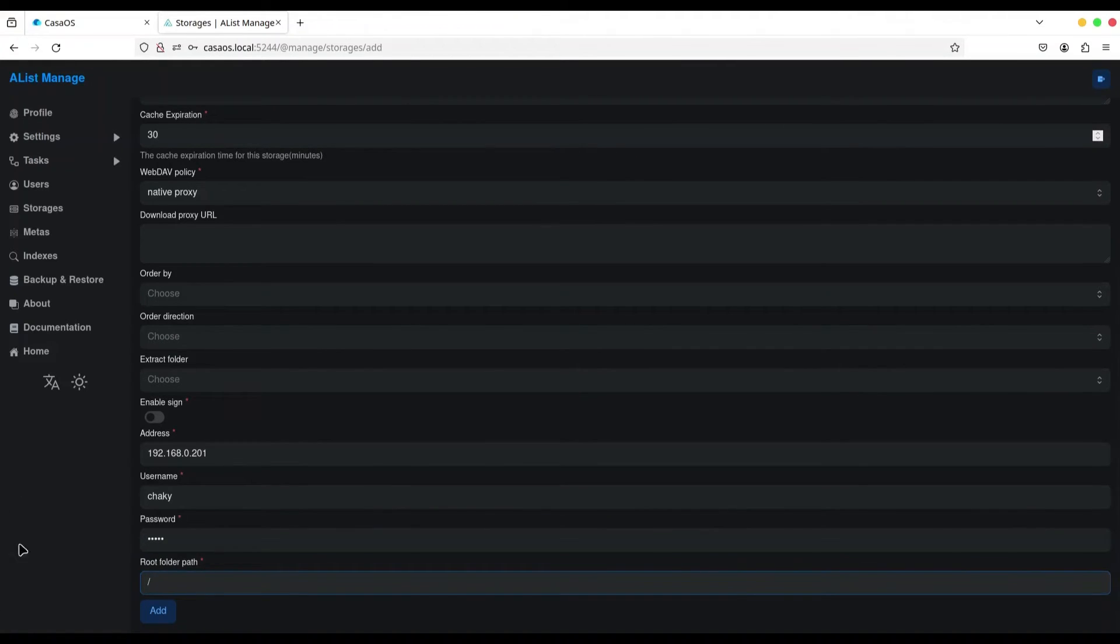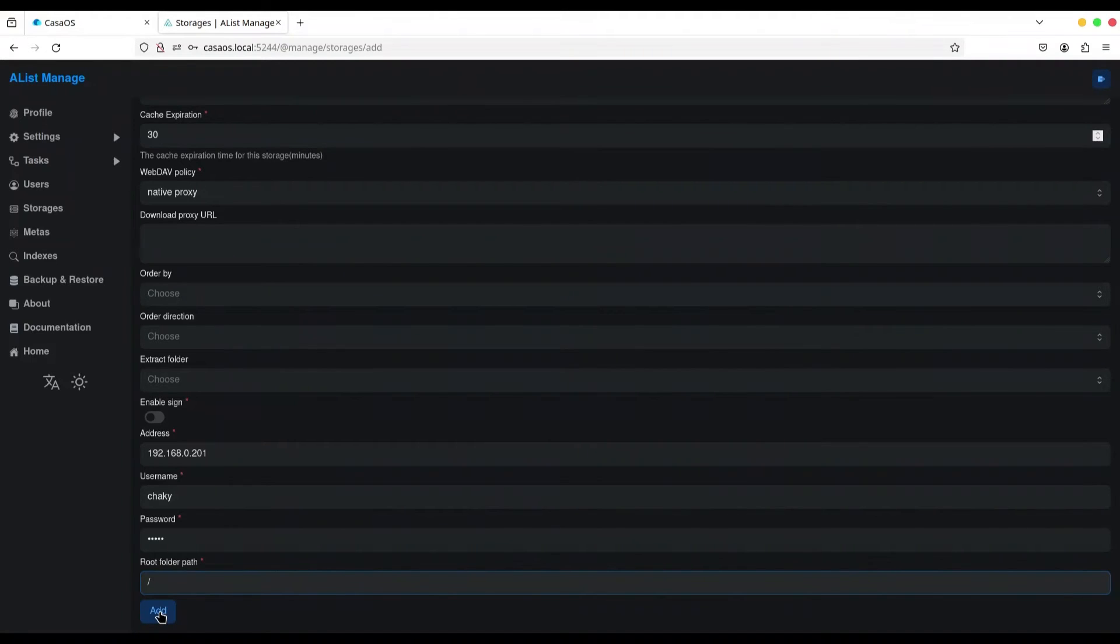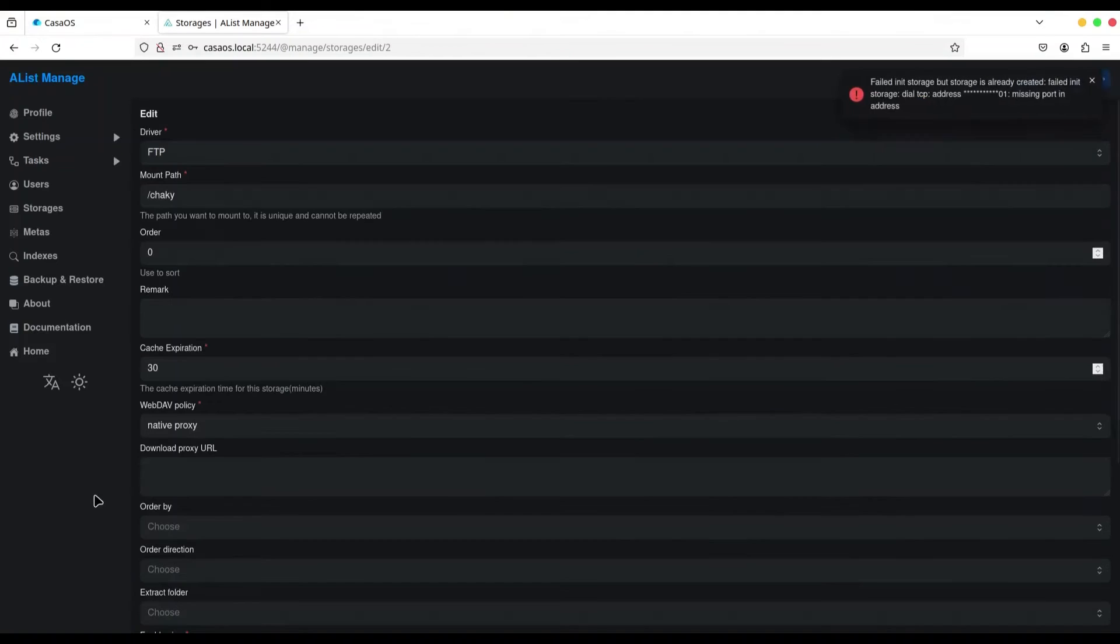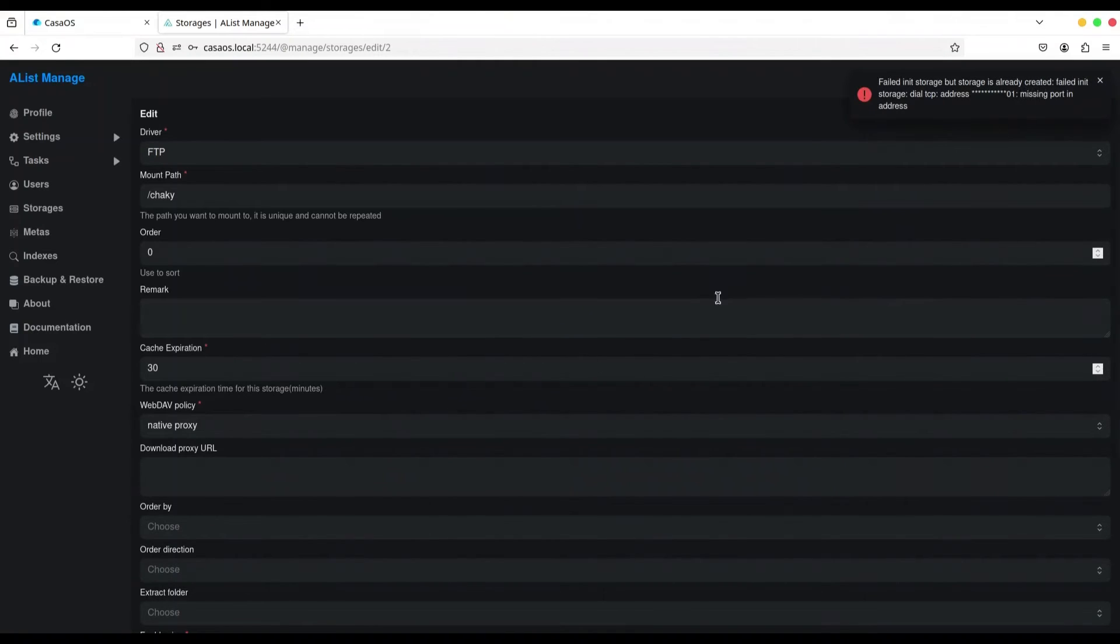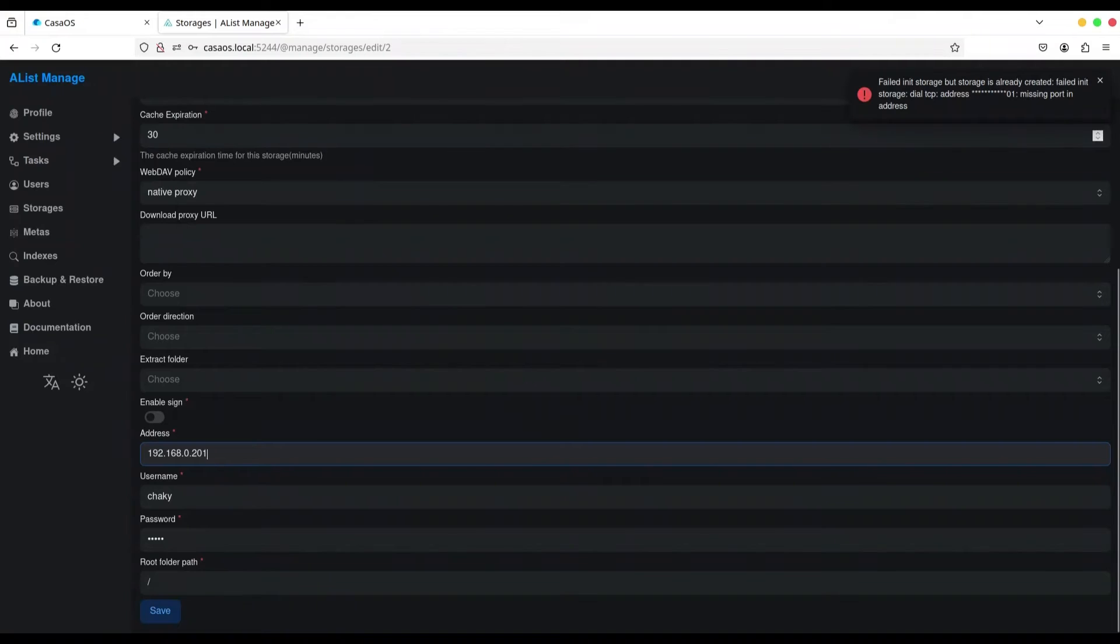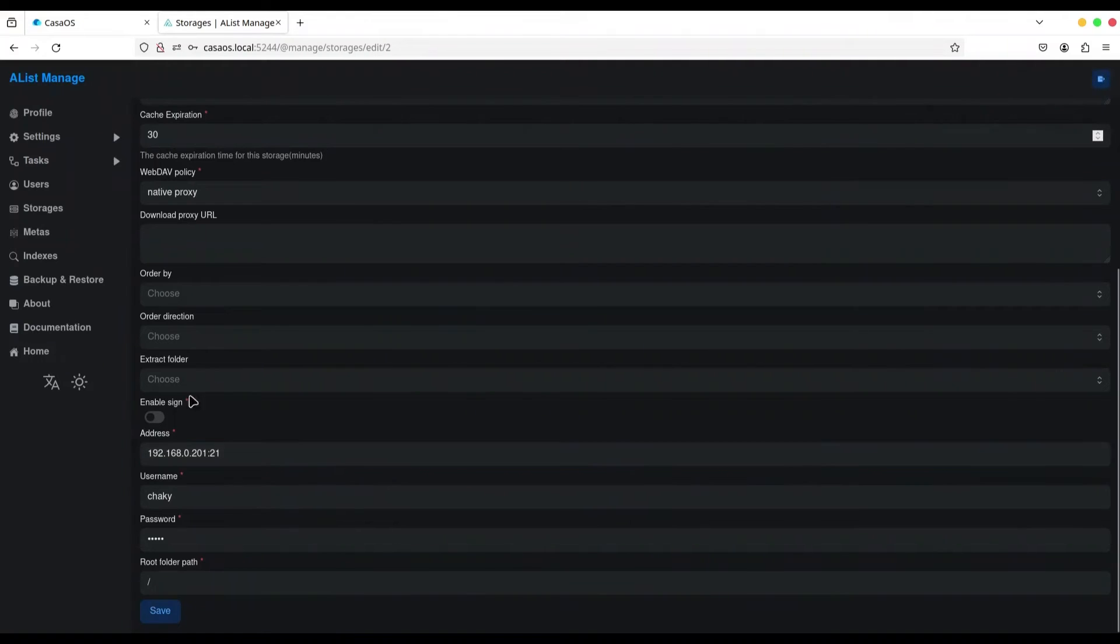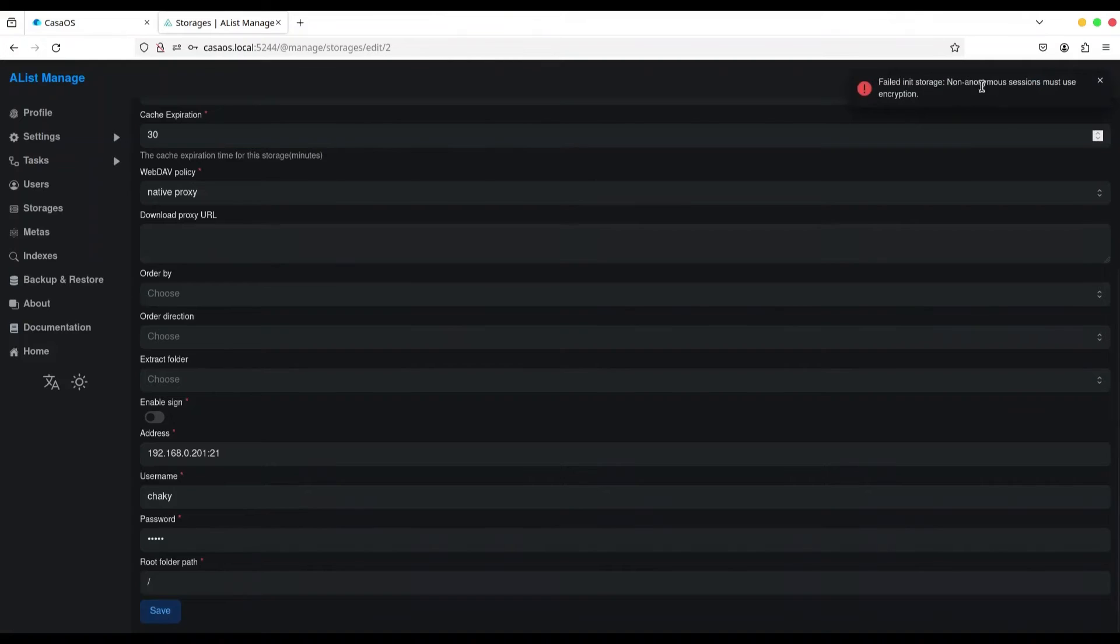Alright, root folder. Okay, and now I'm going to click on add, but as you know, this is going to produce error. You see? Ah yes, first we have to provide port. This is going to produce error anyway. You see? Non-anonymous session must use encryption.